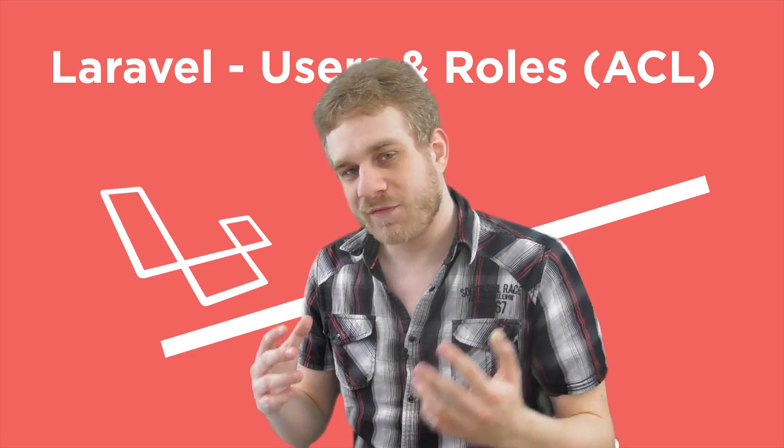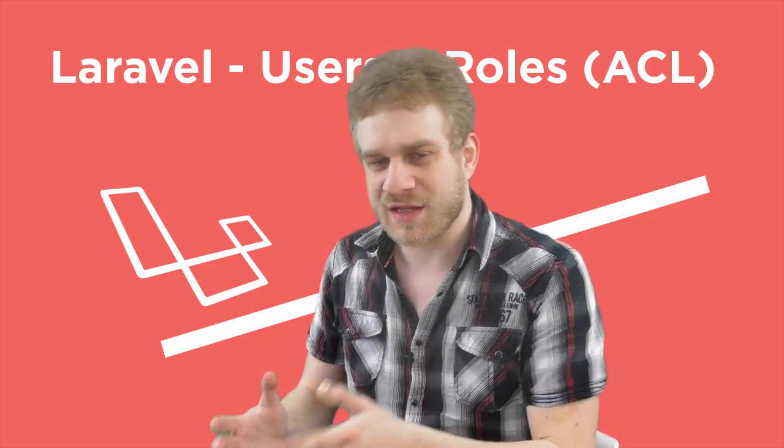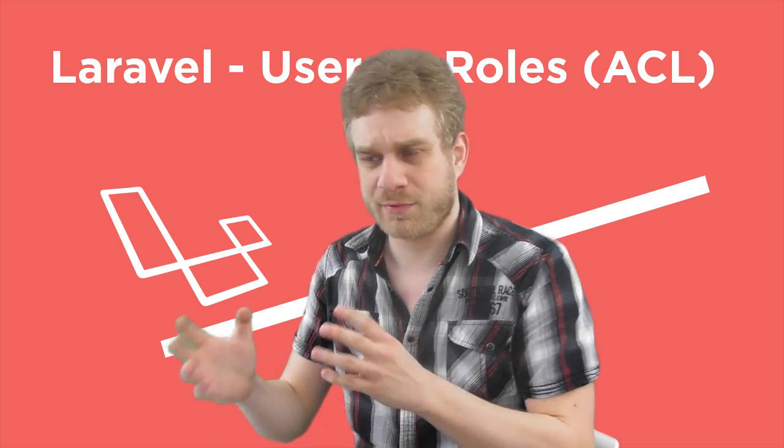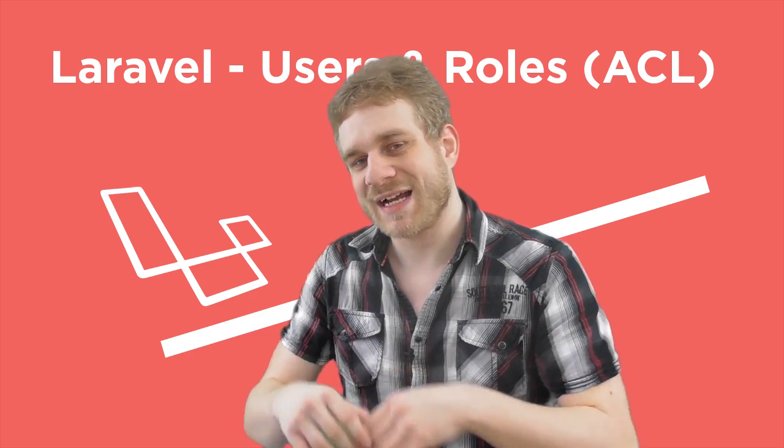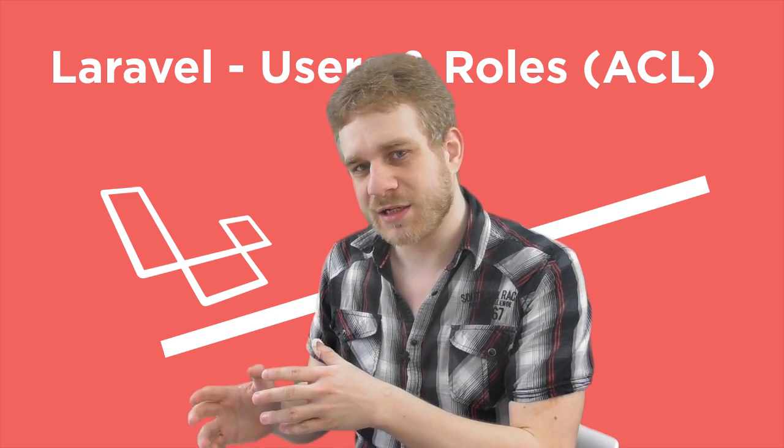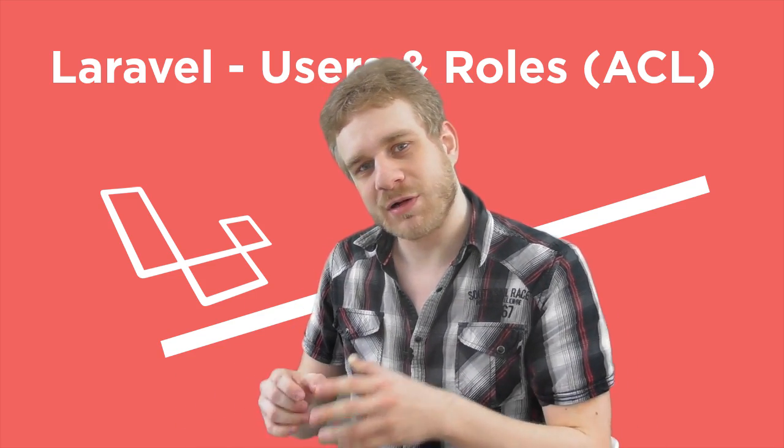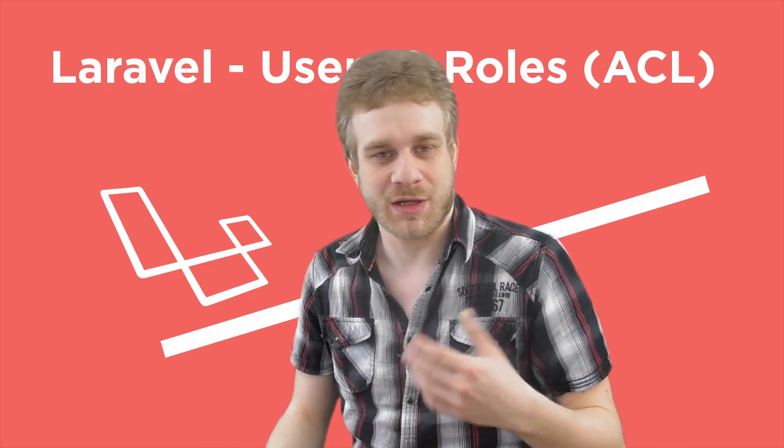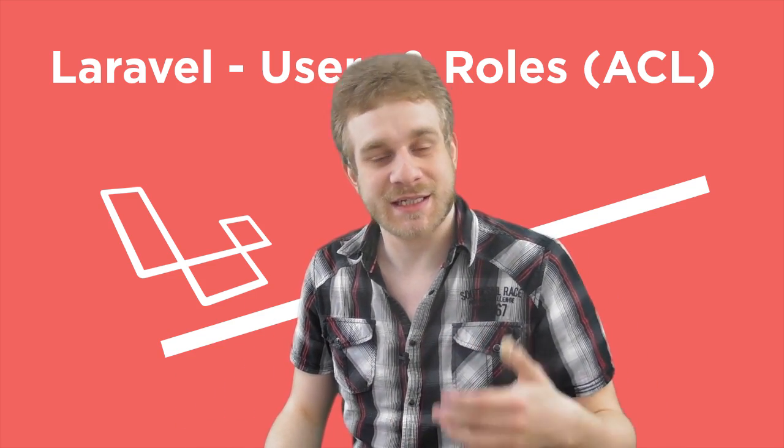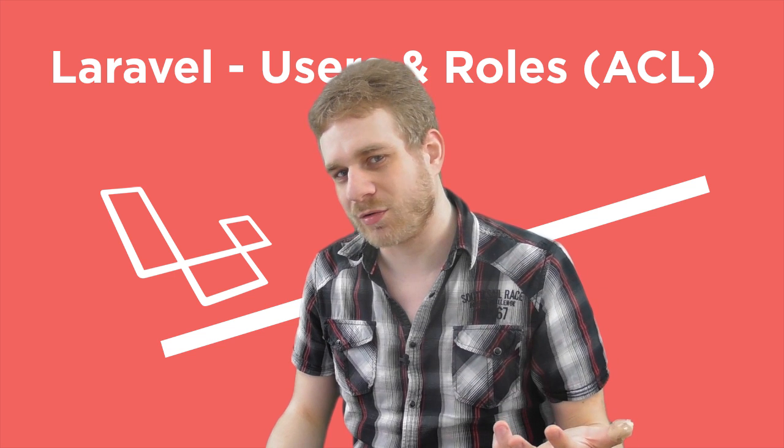So that's exactly what I'm going to do in this video or probably, depending on time, the next few videos here. I will implement such an ACL, such an access control list.